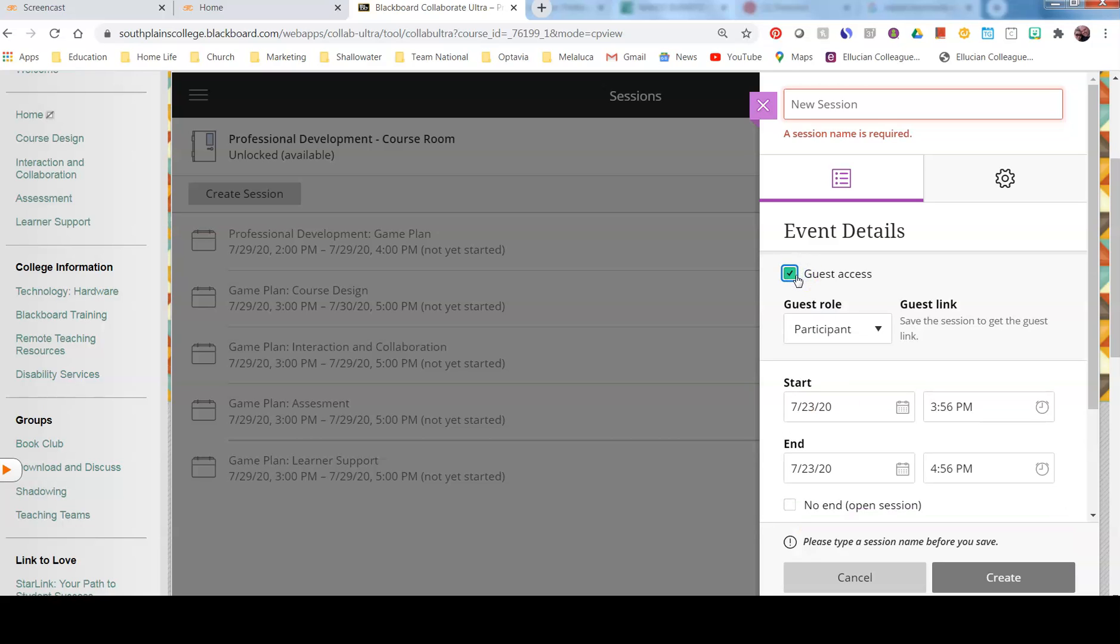This is one of the most important, is the guest role. You can give them a participant link. When you save it and create the session, it will create a link that you can give to your students. If you do not give them the link to all of Collaborate on the side, you will need to give them the link to each session that you create.